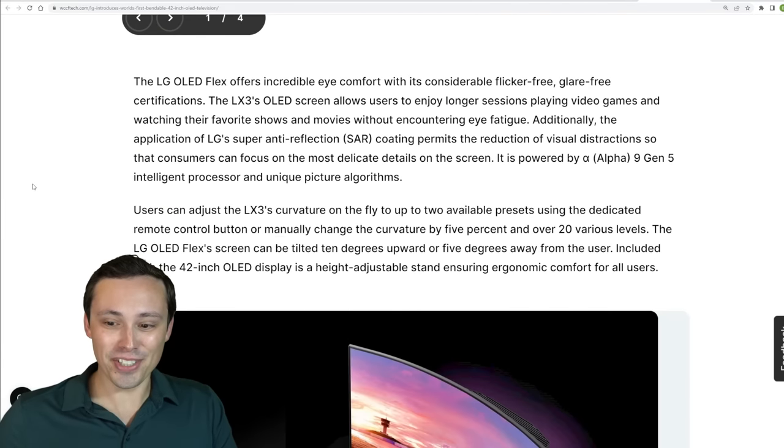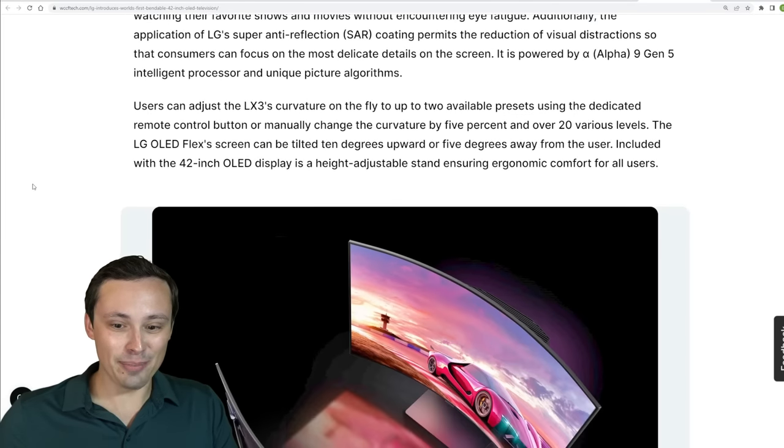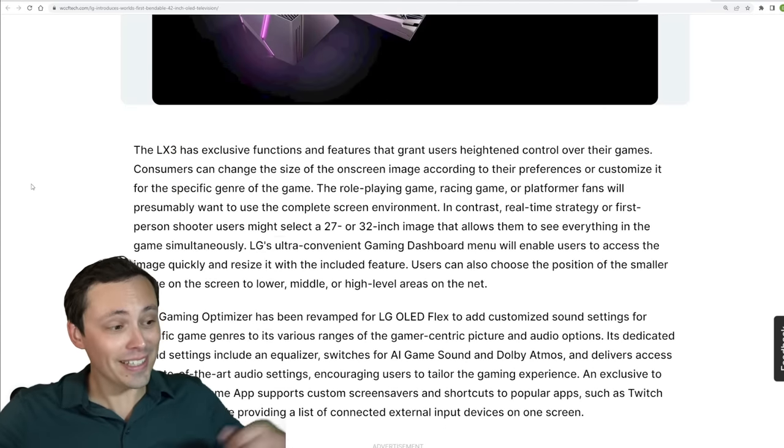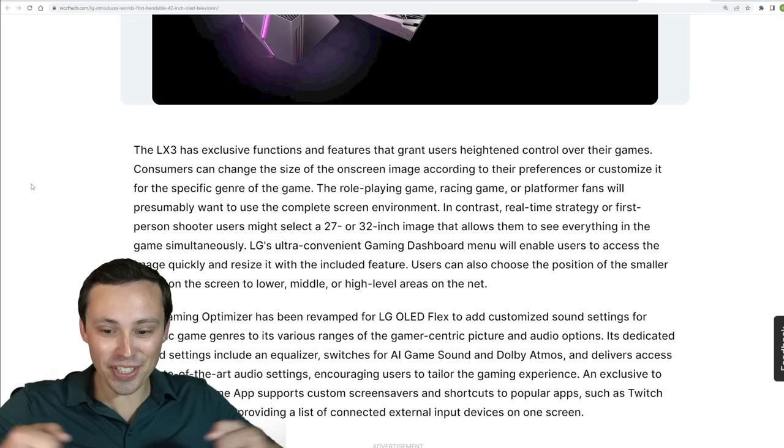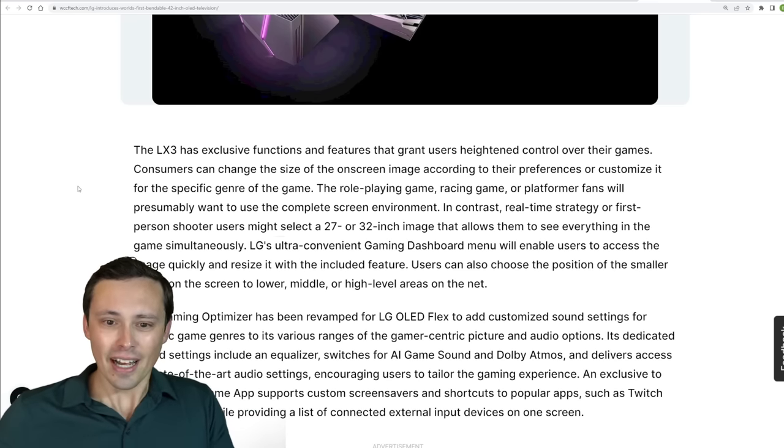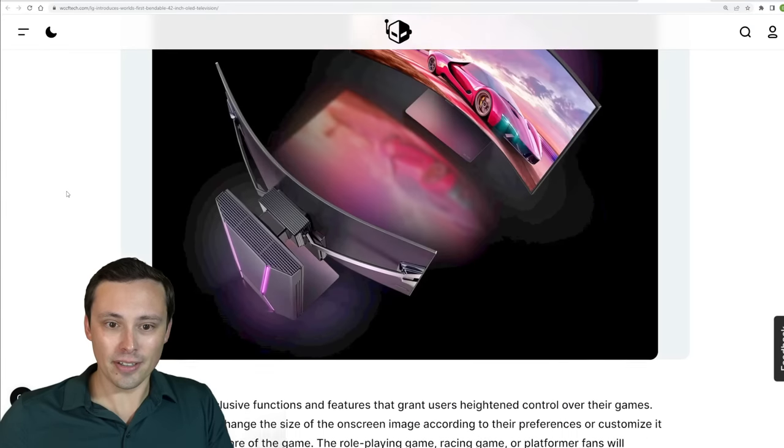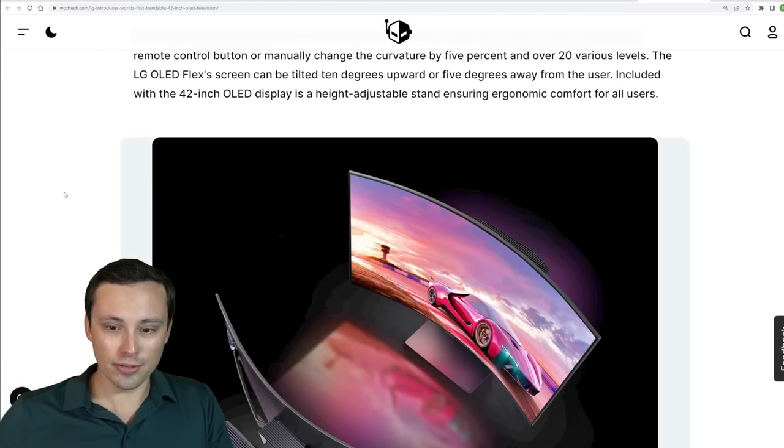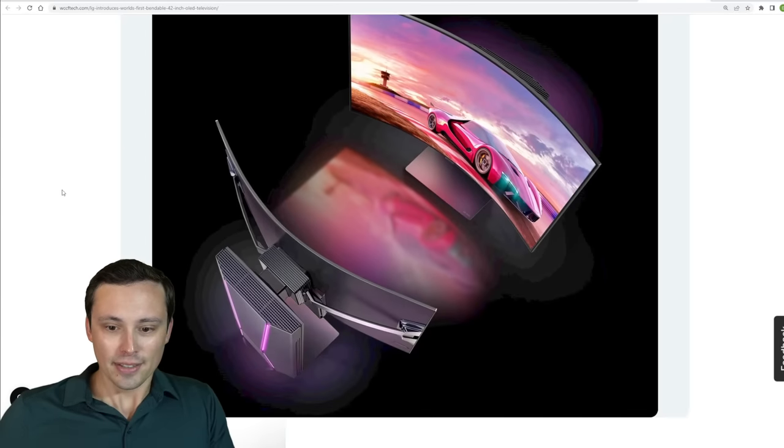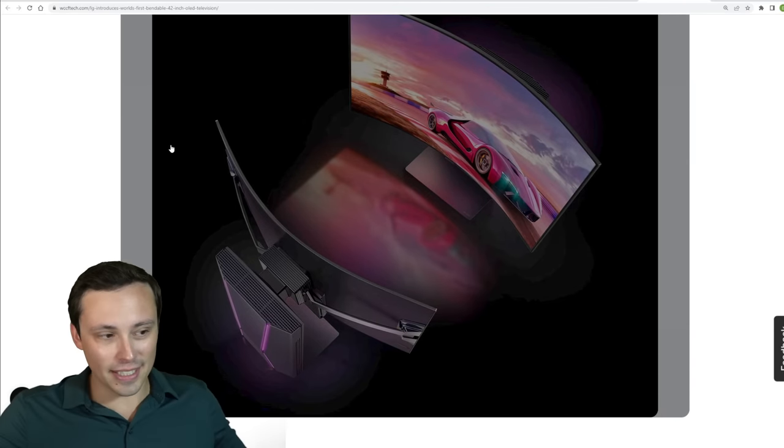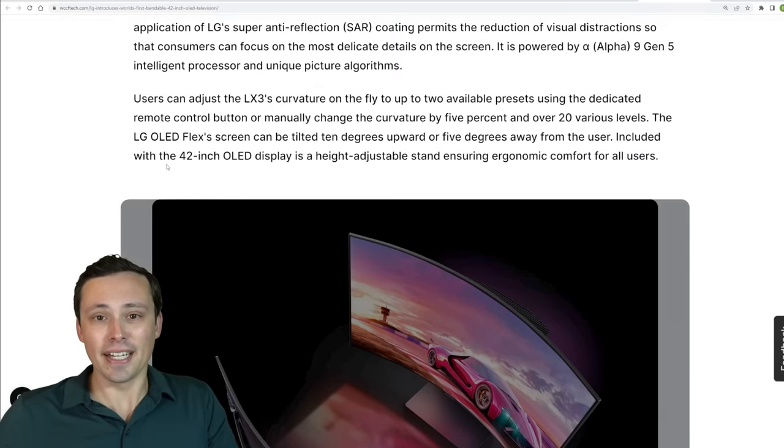I'm not sure I need the bendable screen where you can literally change, adjust the bend in it. I think they said up to a 900R curve or you could go flat. So I mean, the little handle things to do that. Anyway, seems interesting.